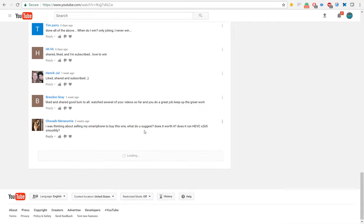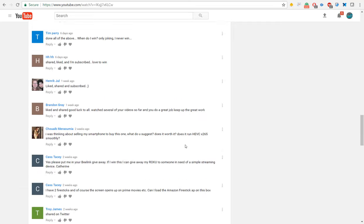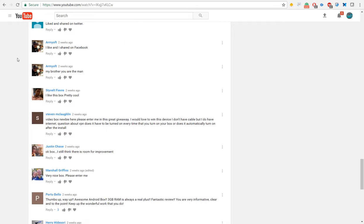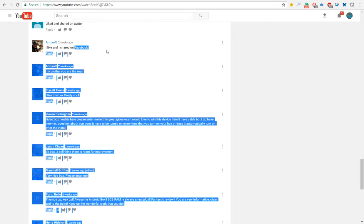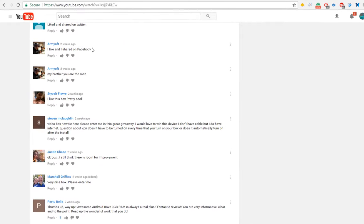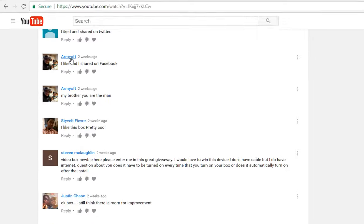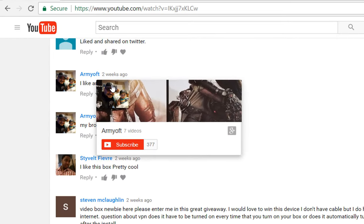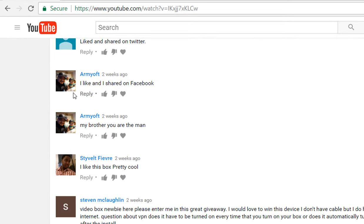further ado, today's winner is army off—hopefully I'm pronouncing that right, maybe it stands for army officer or something like that. I'll publish this video and also shoot out a tweet that will